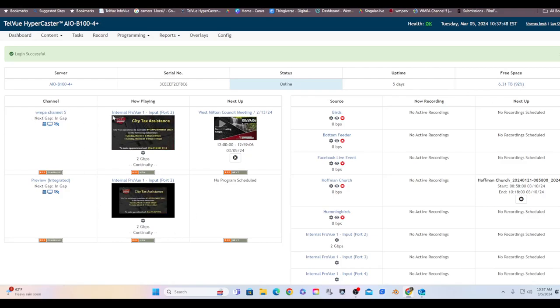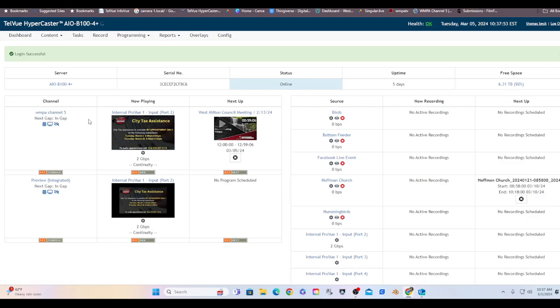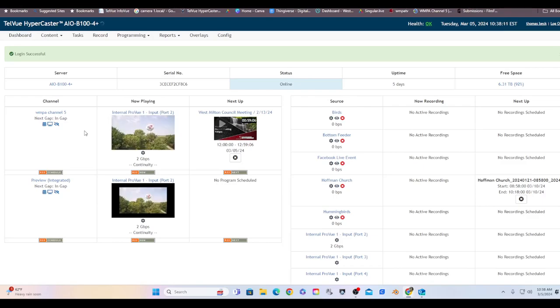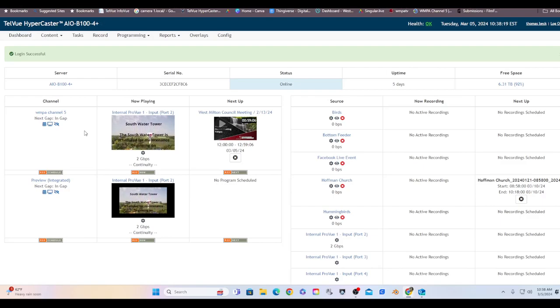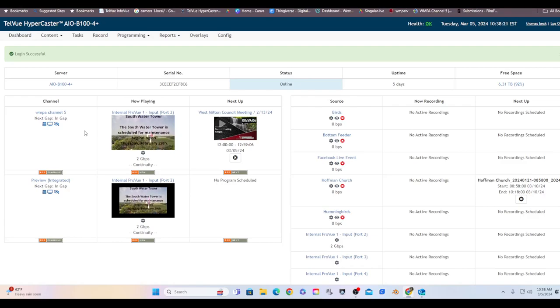This right here is the channel. This is for WMPA channel 5. This unit can have multiple channels. We currently only have one. At some point we might pay the money to get another license to have another channel. At that point then we could have a city channel and a school channel, and if we want a third one, a community channel. So this unit we're still not even tapping into all that it can do at this time.